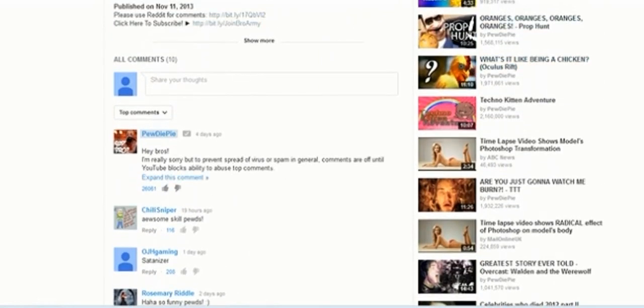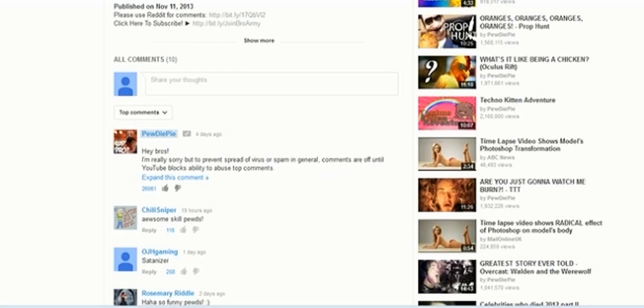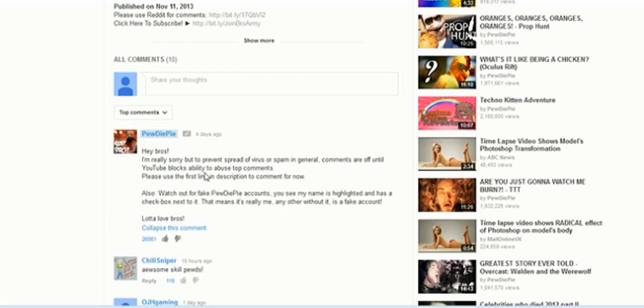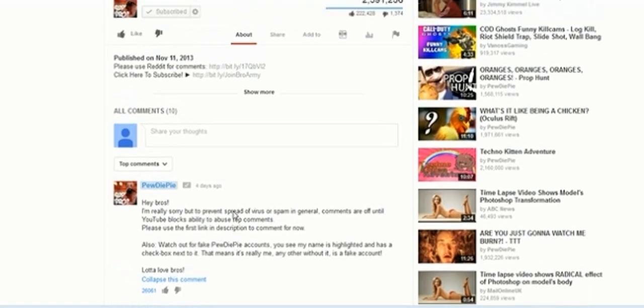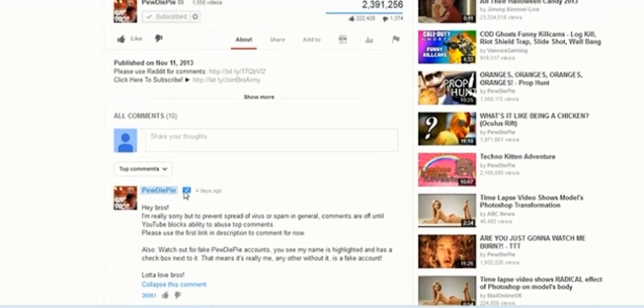And it's to prevent spread of virus or spam in general. And are often so YouTube blocks about YouTube's top comment. Please use the link, the first link in the description to comment for now. Also, yeah.